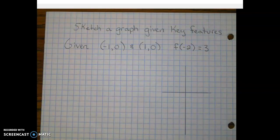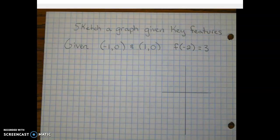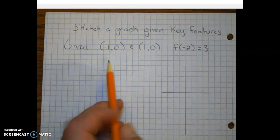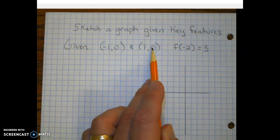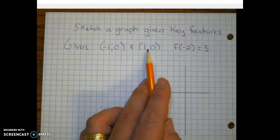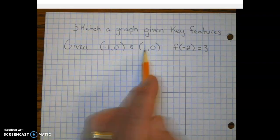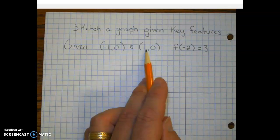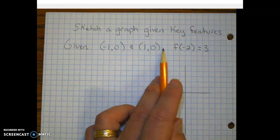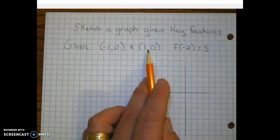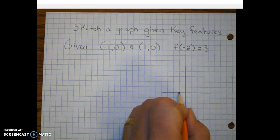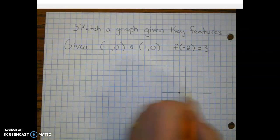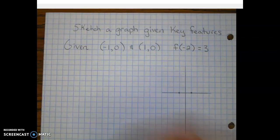Let's take a look at some graphing — it's a little bit of review. We have some key features here: x-intercepts, also known as roots or zeros, at negative one and one, and we are given a point. Let's go ahead and plot these points first: negative one, zero; one, zero; and negative two, three.